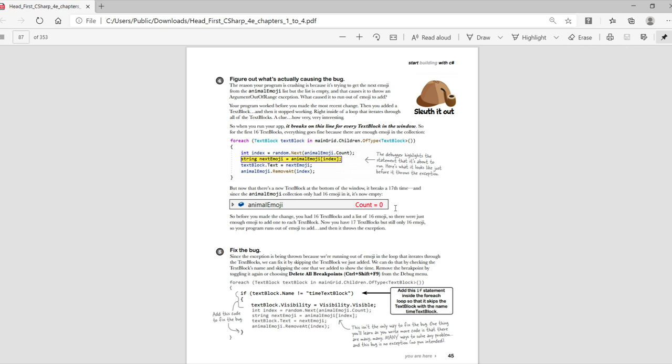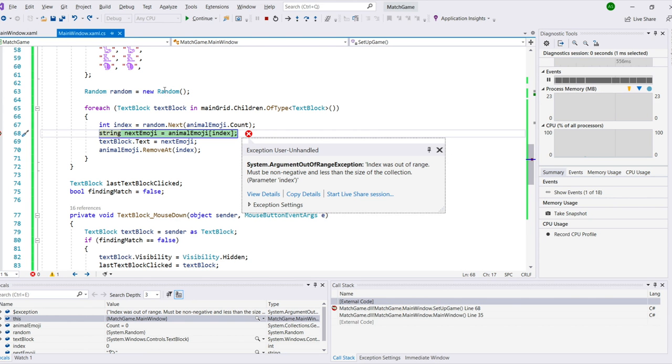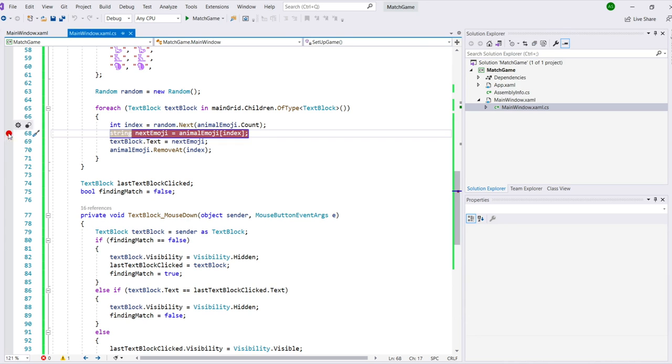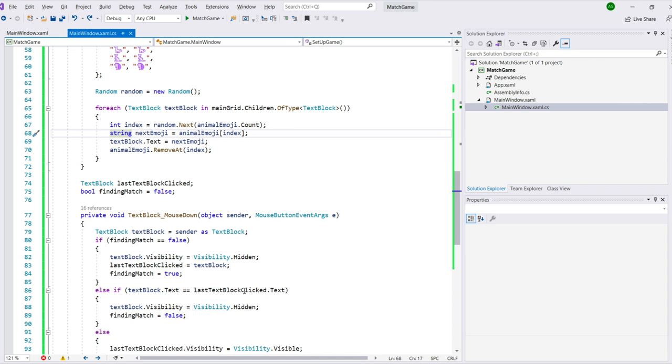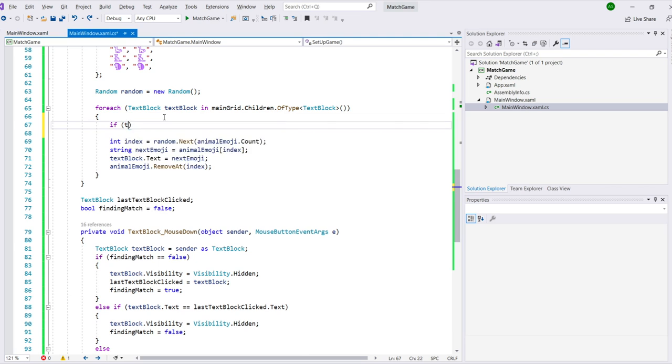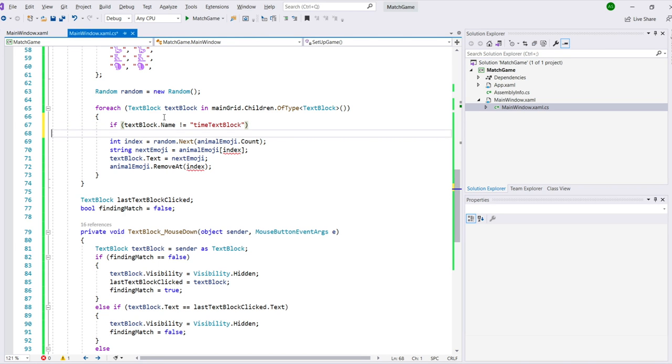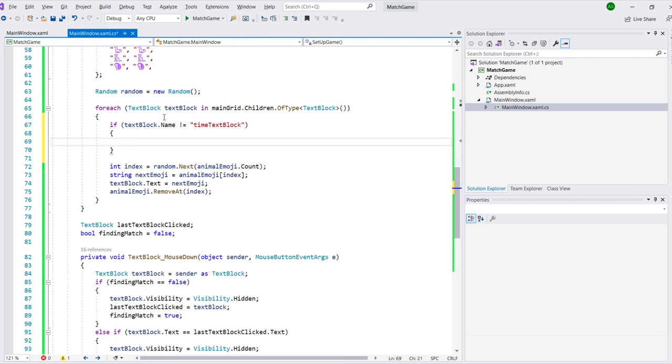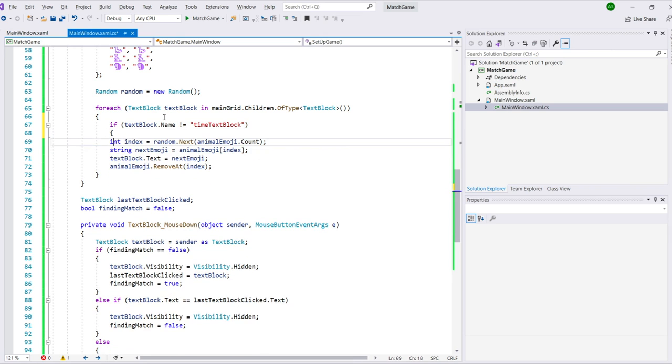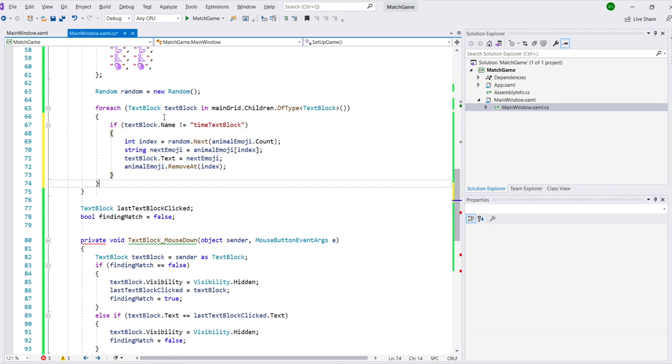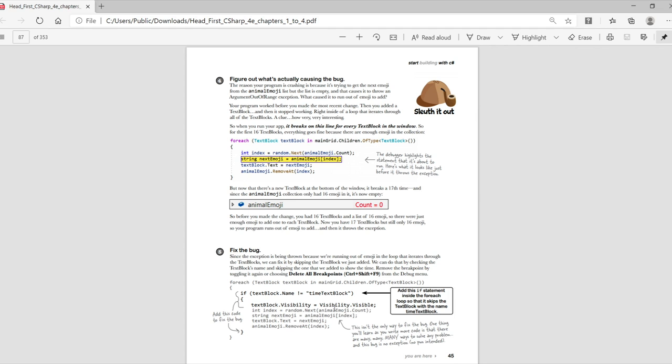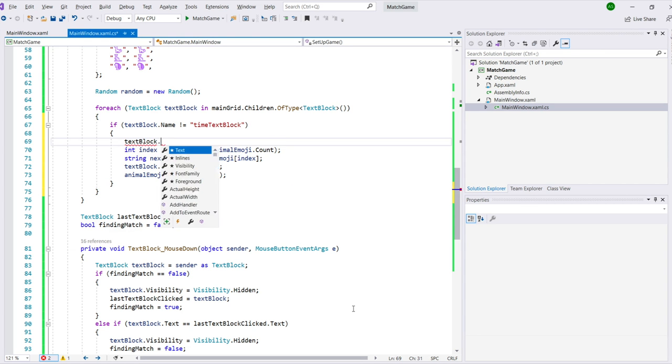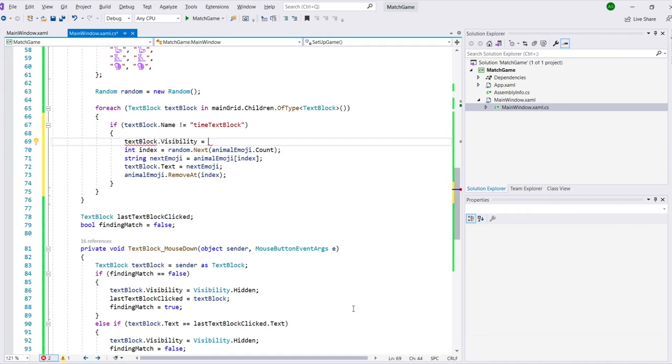And now we can sleuth out what's actually causing the bug. It's crashing because it's trying to get the next emoji from the animal emoji list, but the list is empty. So what caused it to run out? There's a pretty detailed explanation of what's going on in the book. The short story is that it's pulling an emoji out of that list for each text block in the app, but it runs out of emoji before it runs out of text blocks. So we can fix that by not pulling out a emoji if it finds a text block whose name is time text block. So we'll add that code now. We'll go to the line just under that line that says for each right after its opening curly brace and add this if statement. That will make sure that we only run the code that pulls the line out of the list of emoji if it's on a text block for an emoji and not for the text block for the time elapsed at the bottom of the app.